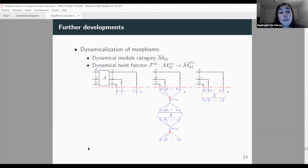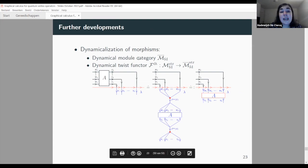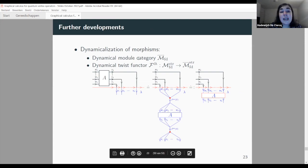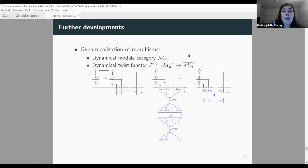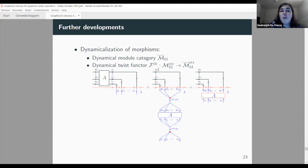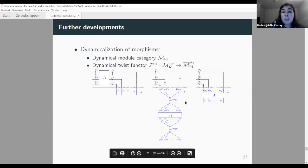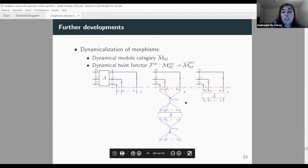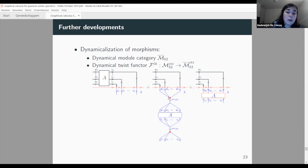Further developments in our papers include the dynamicalization of morphisms: we defined a dynamical version of the module category of finite-dimensional quantum group modules, and with respect to this we defined a dynamical twist functor from the strictification of Mfd to the strictification of this dynamical module category. It assigns to each morphism A in the strictification of Mfd a dynamical counterpart — effectively assigning a dynamical parameter λ to each such morphism — translating morphisms on the black strands to morphisms on the parameterizing (blue) spaces.